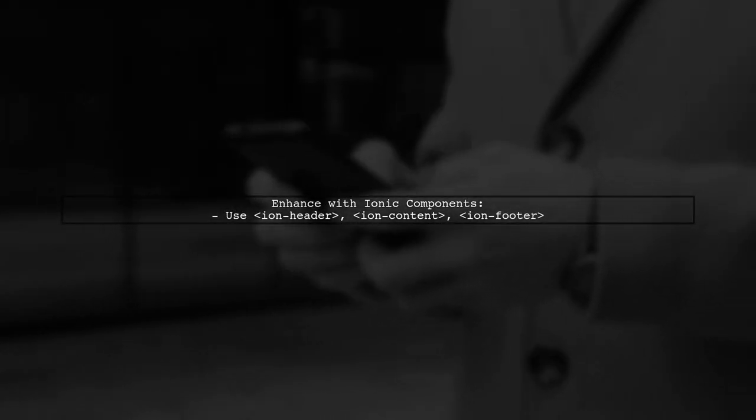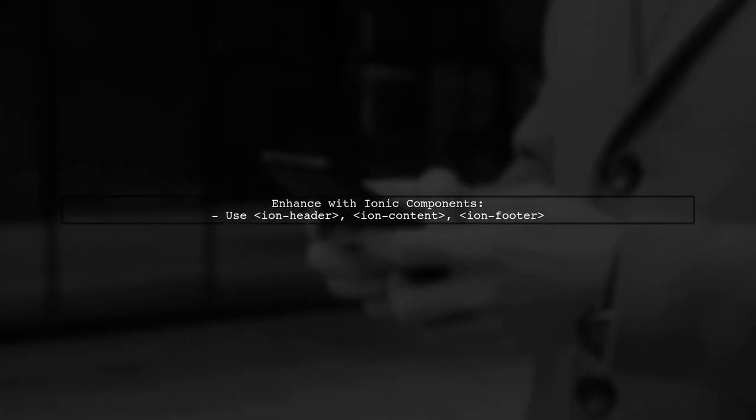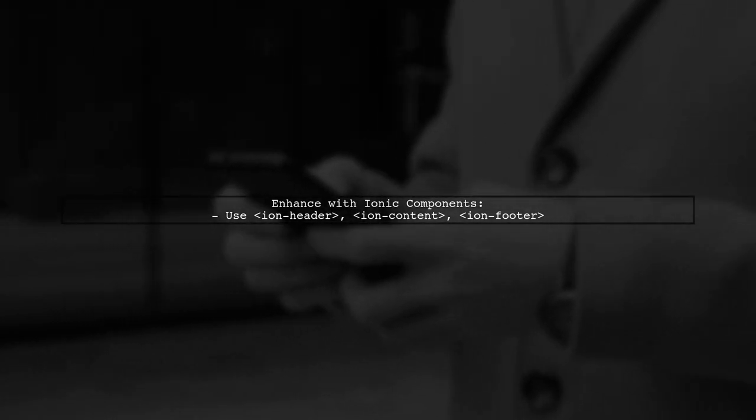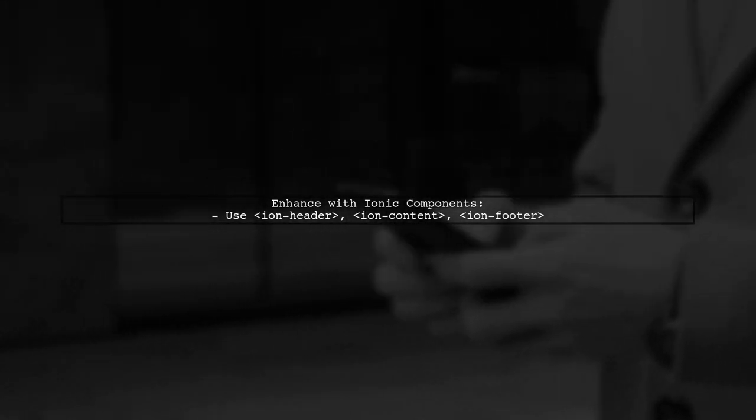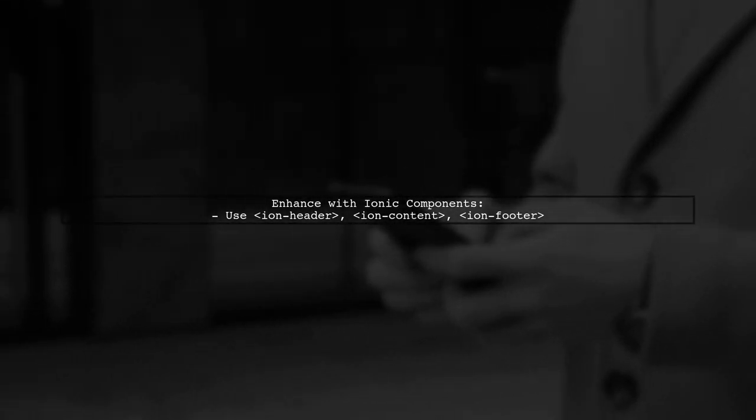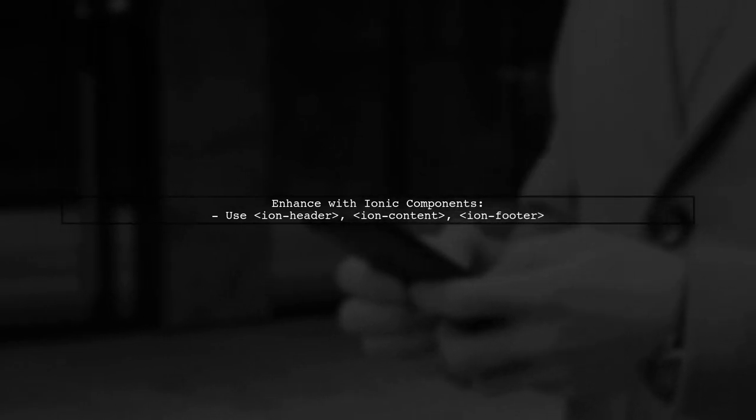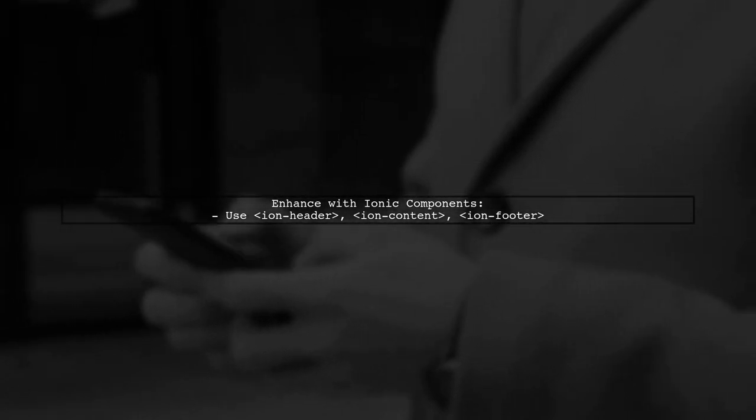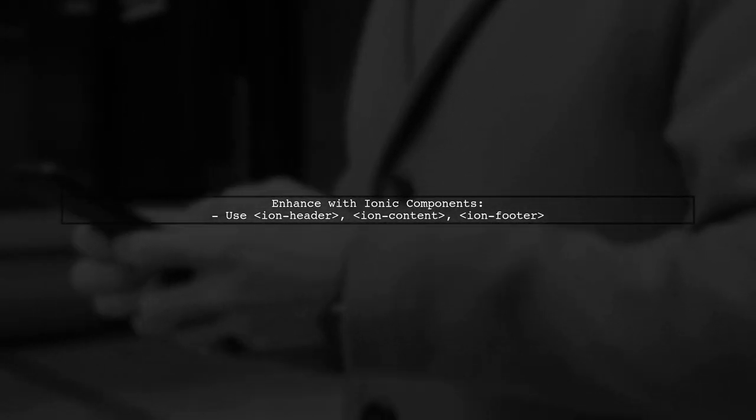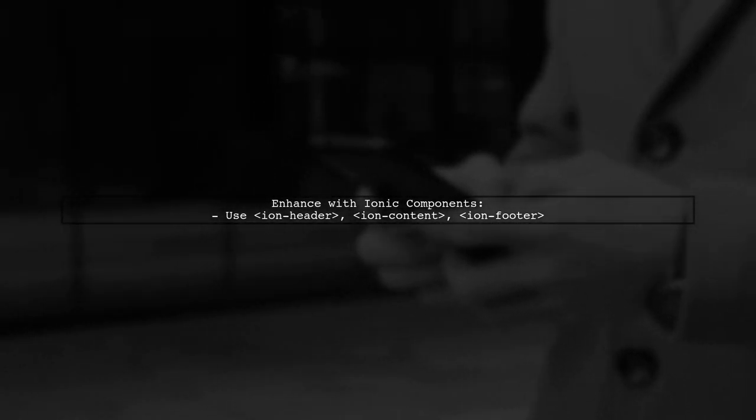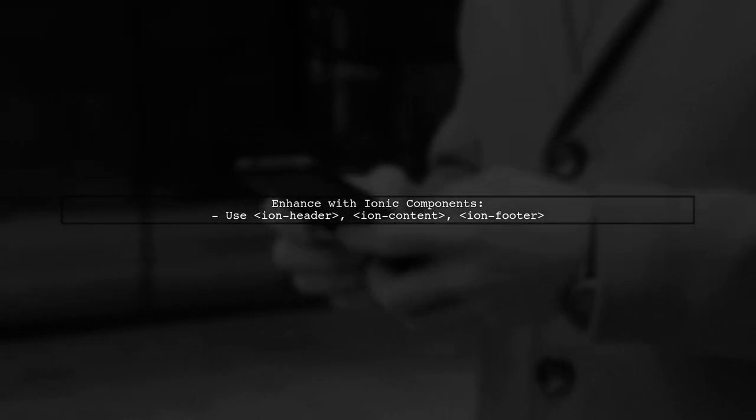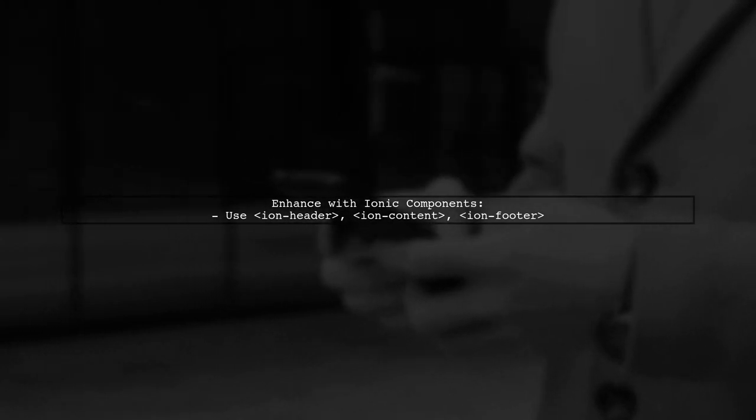Next, you can leverage Ionic's components and services to enhance your application. This means replacing standard HTML elements with Ionic components for better mobile performance.